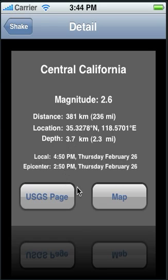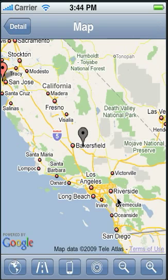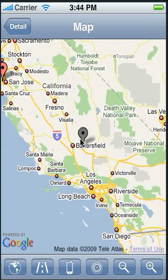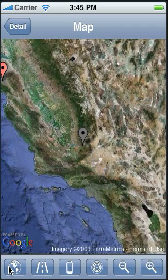Now we'll go to a Google map showing the location of the earthquake. Here's the earthquake location marker, again color-coded for magnitude. We can switch from street view, which it's currently in, to satellite view, and back to street view.